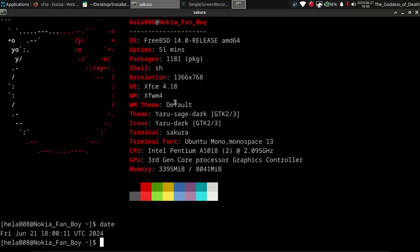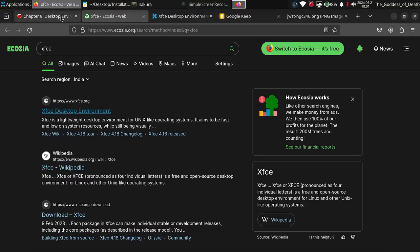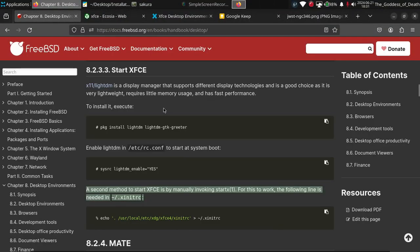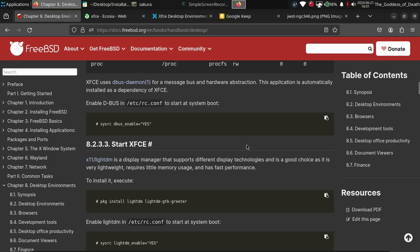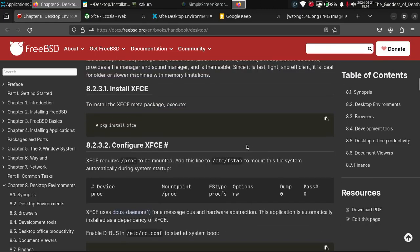Hi friends, welcome to my YouTube channel. In this video we are going to see how to install the XFCE 4.18 desktop environment on the FreeBSD 14.0 release. I have installed FreeBSD 14.0 on my physical laptop without the XFCE desktop environment. I followed the official documentation provided in the FreeBSD portal and was able to get XFCE, but it was not a complete GUI, so we have to install additional packages.